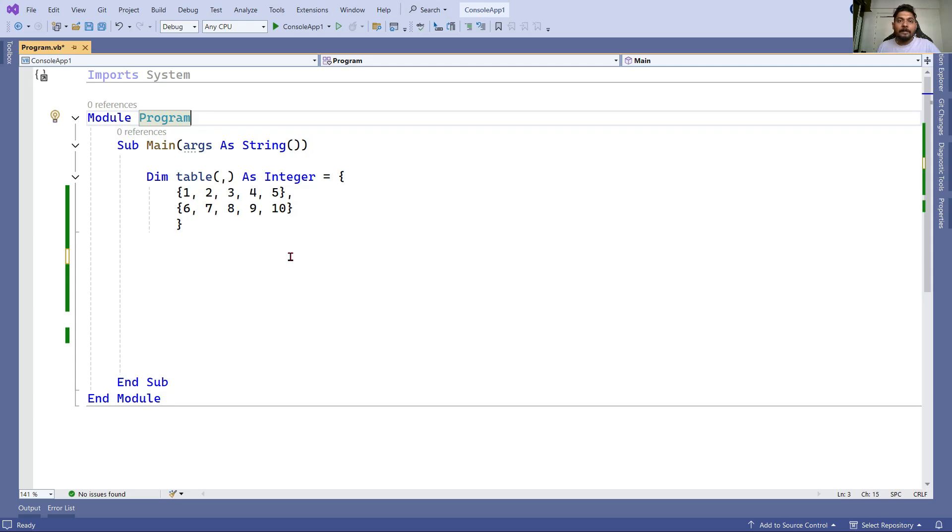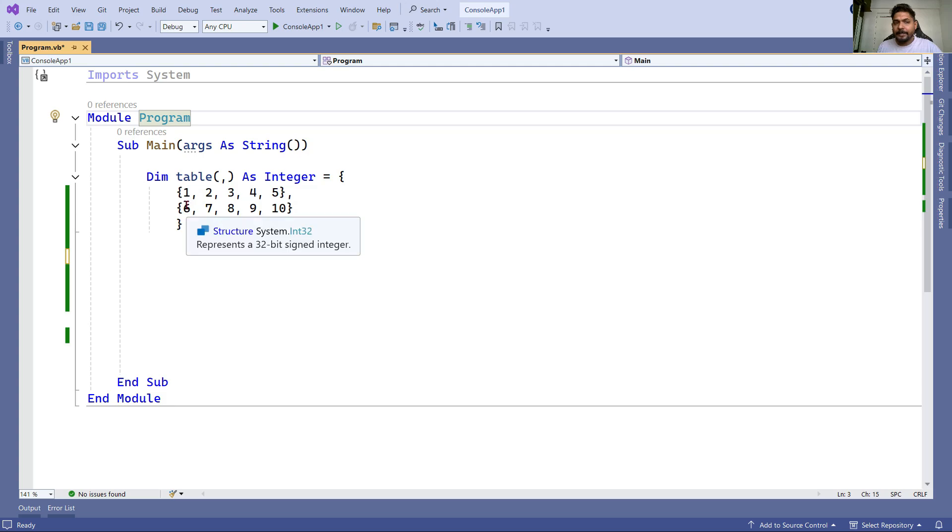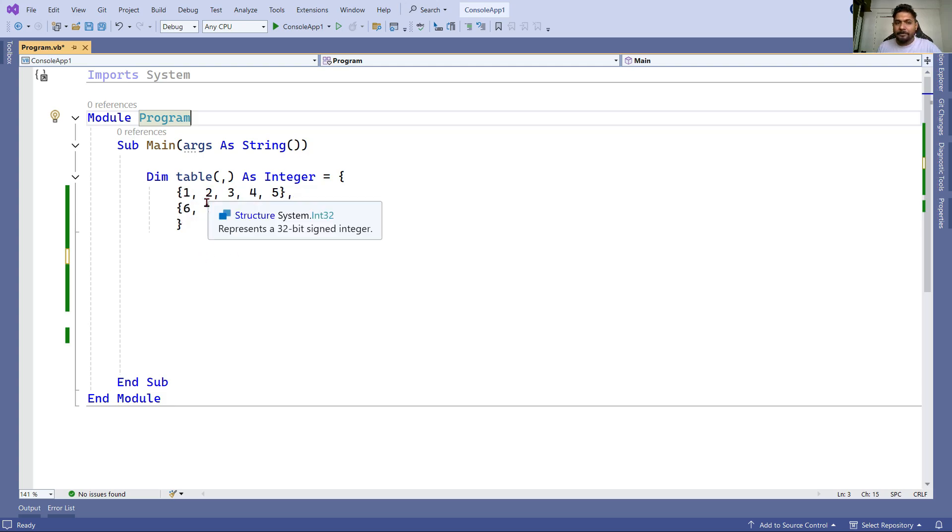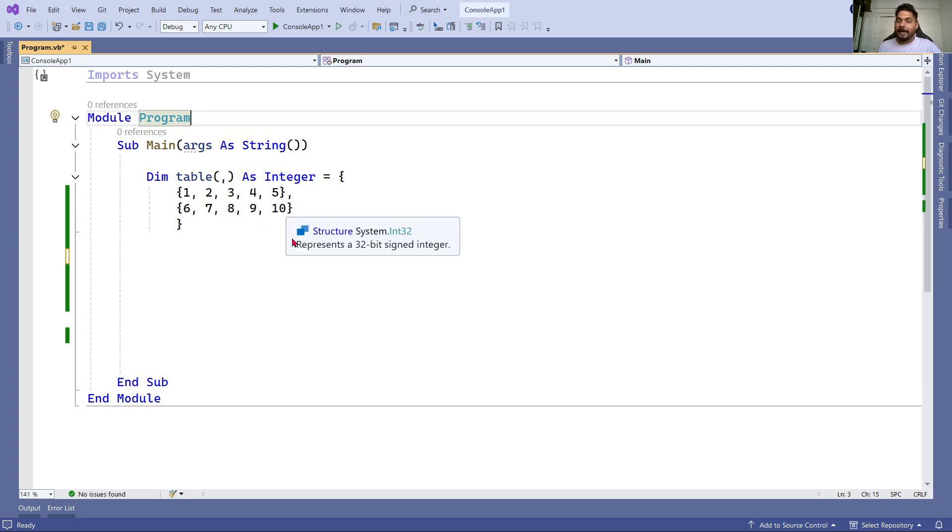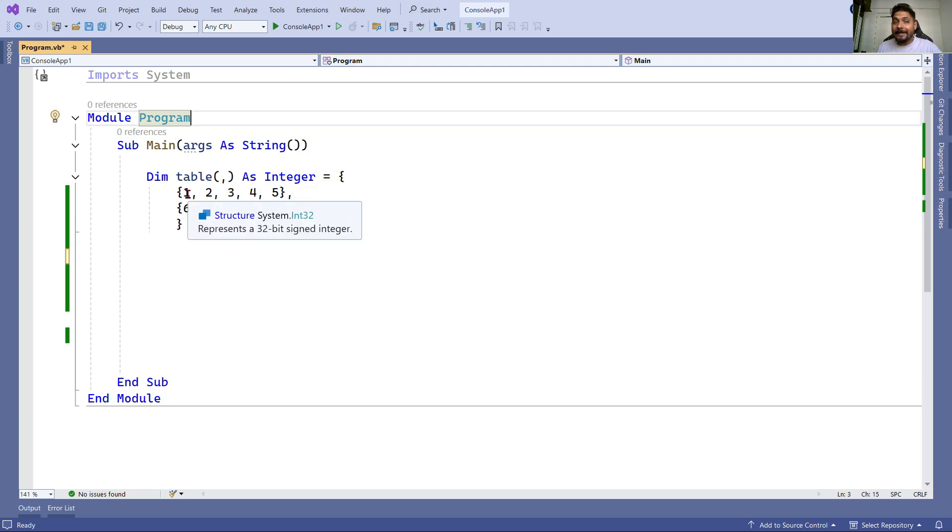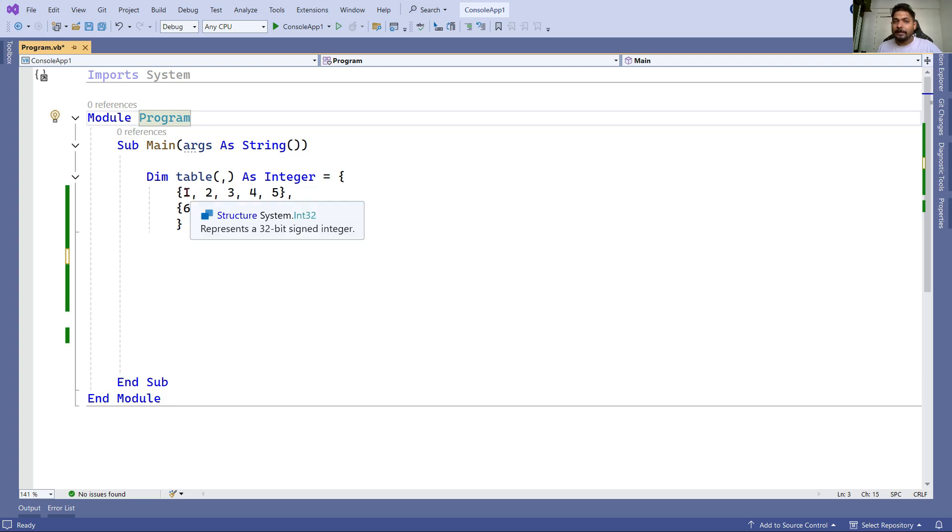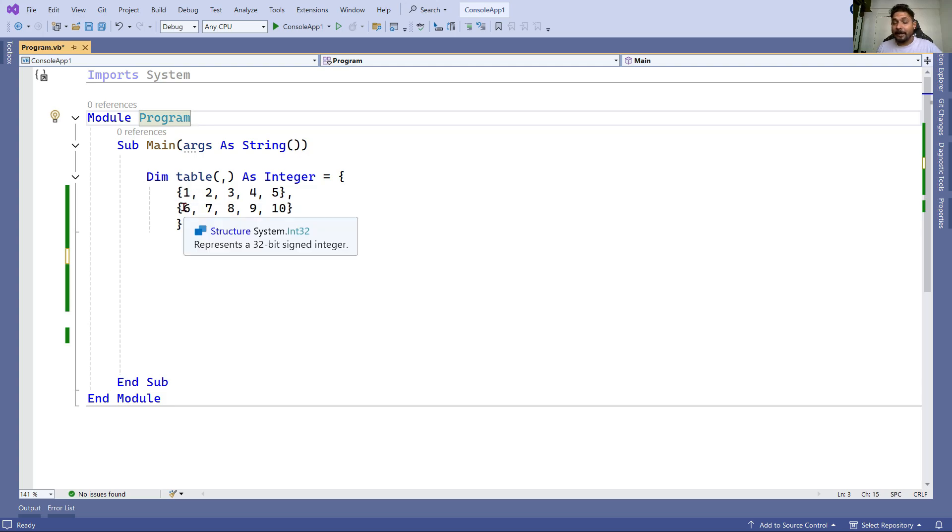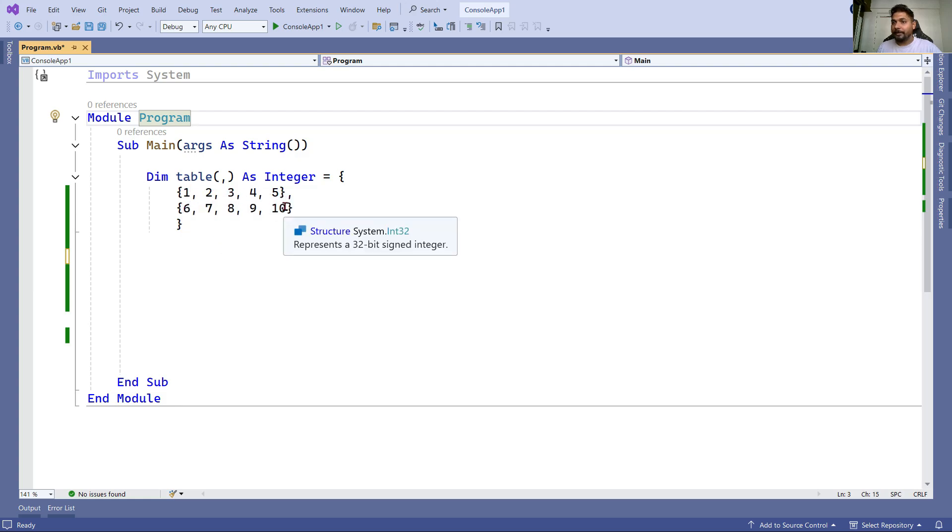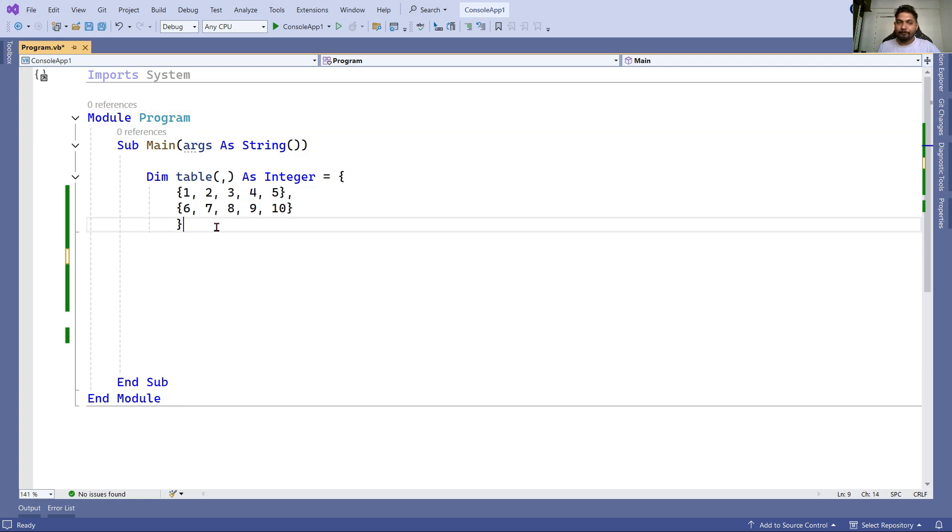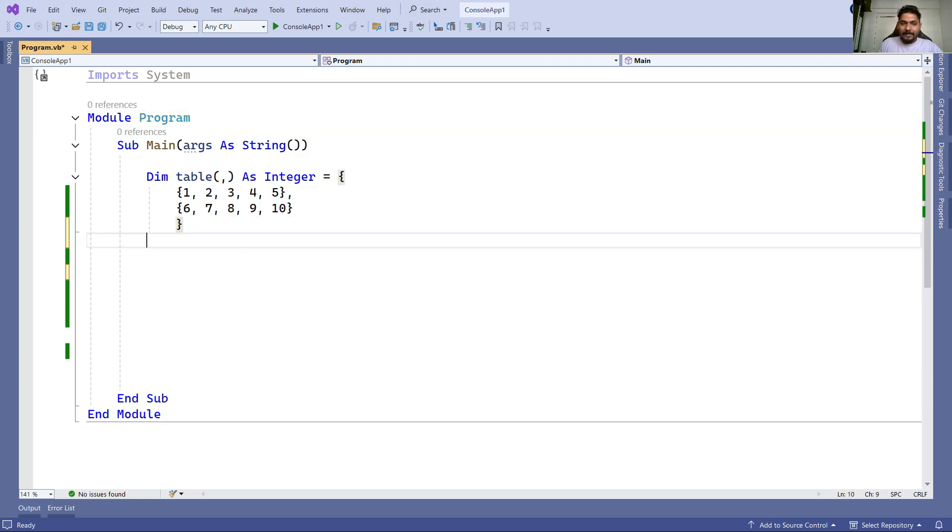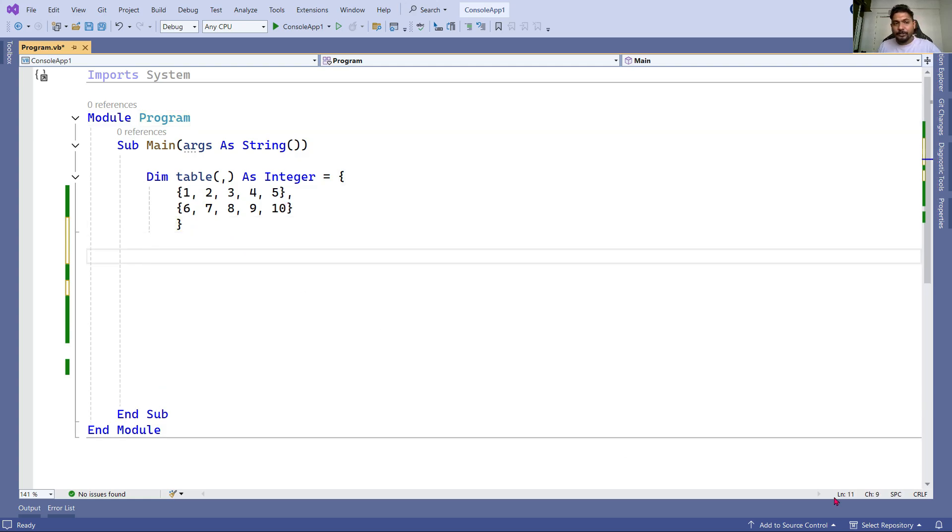Before we learn the nested for loop, let's understand the table. Here I have two rows and around five columns. The index numbers start from zero. For rows, it's zero and one. For columns, we have zero, one, two, three, four. These concepts we have covered.